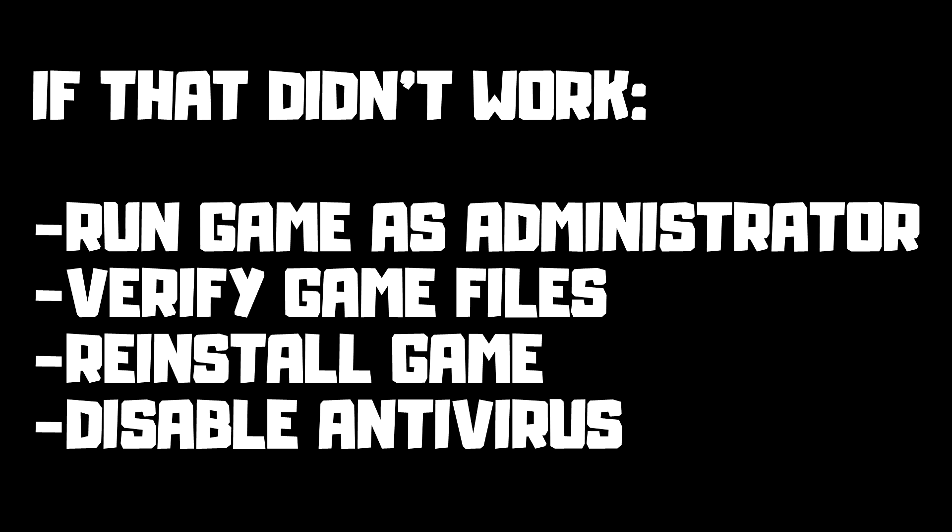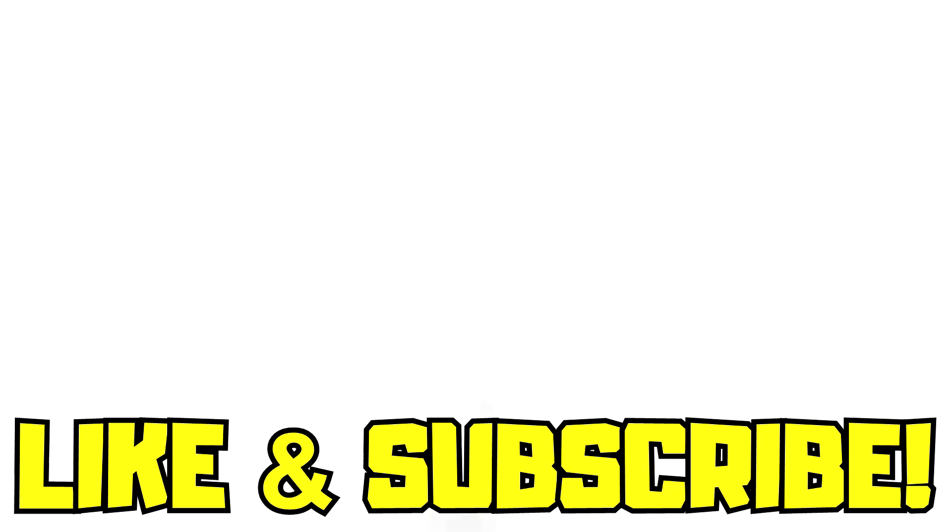If that didn't work, run the game as administrator, verify game files, reinstall the game, or disable antivirus. Problem solved. Like and subscribe.